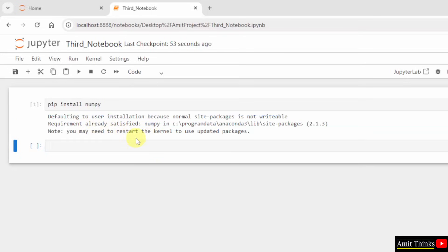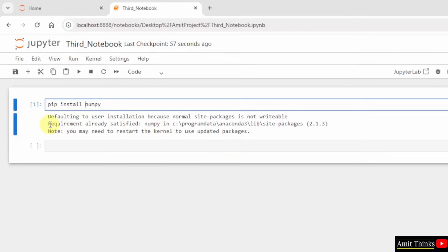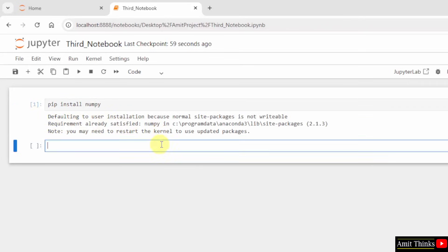So, this is how you can install NumPy. If you are already having this, it will be visible requirement already satisfied.